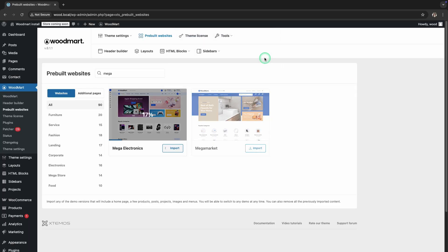The system will begin loading all elements. This process may take several minutes, depending on your hosting.